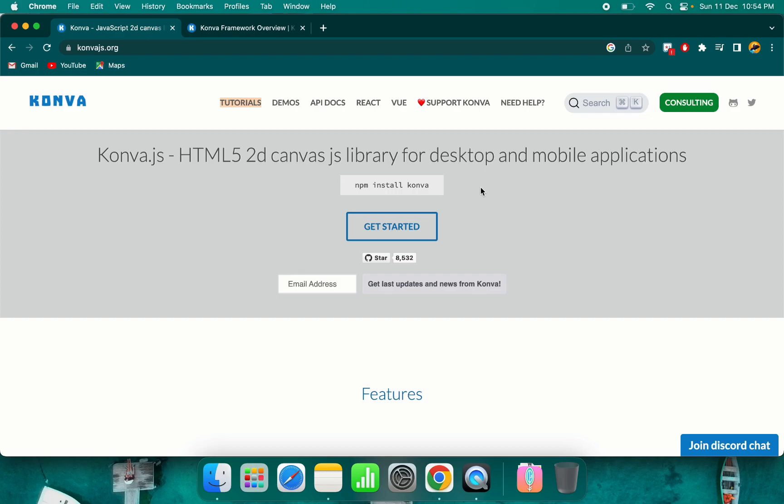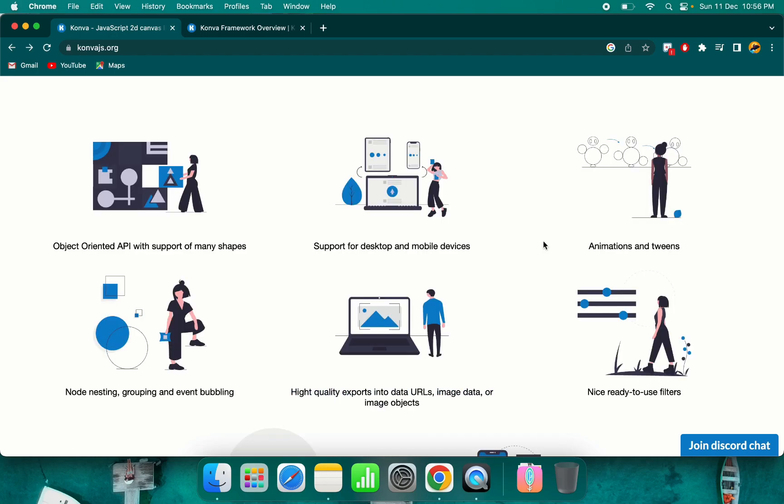If you are using Angular, React, or Vue, you can use npm install conva. As you can see here, these are the main features of this framework. First of all, you can introduce animations and tweens very easily, and you can do node nesting. You can handle event bubbling on your own and take control over all the flows. Everything is customizable.